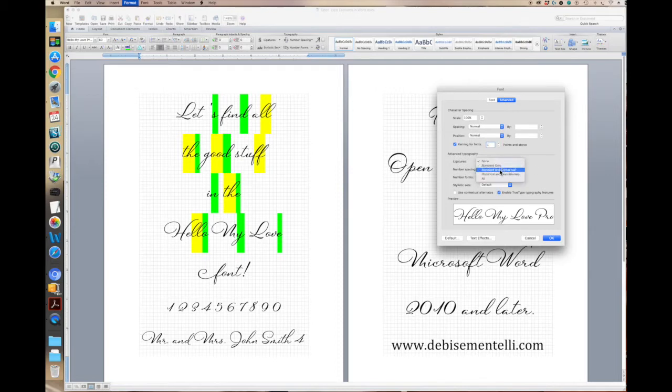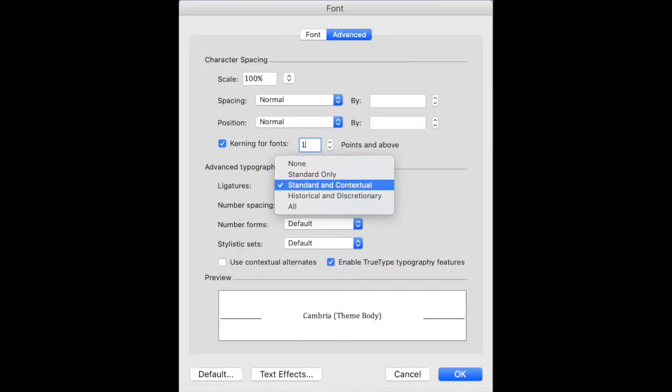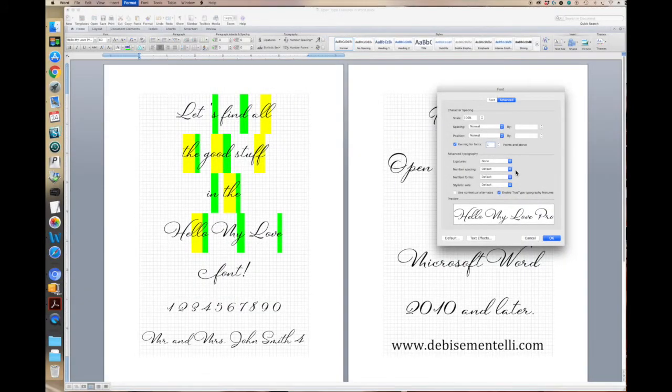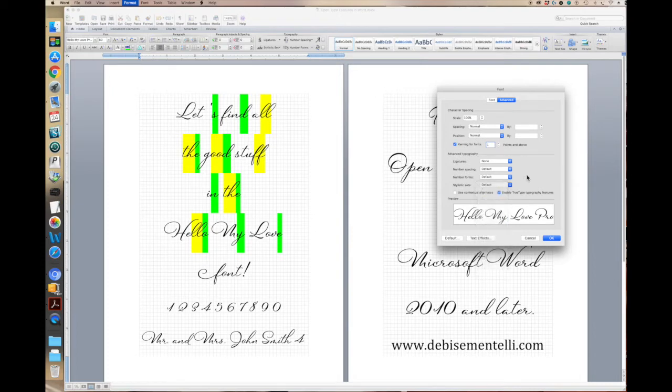And then ligatures, you would want to turn on Standard and Contextual. I'm leaving it on None because I'm demonstrating. And then if you go down to Stylistic Sets, you can see the number of stylistic sets in a font. I wouldn't click on any one of them in particular, and I'm going to show you why. So we would normally just click OK.